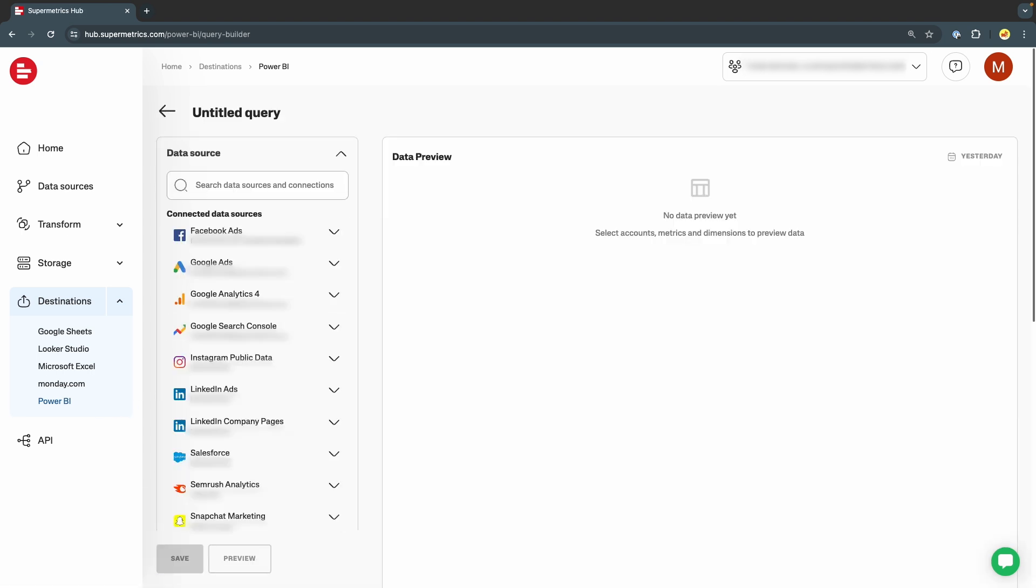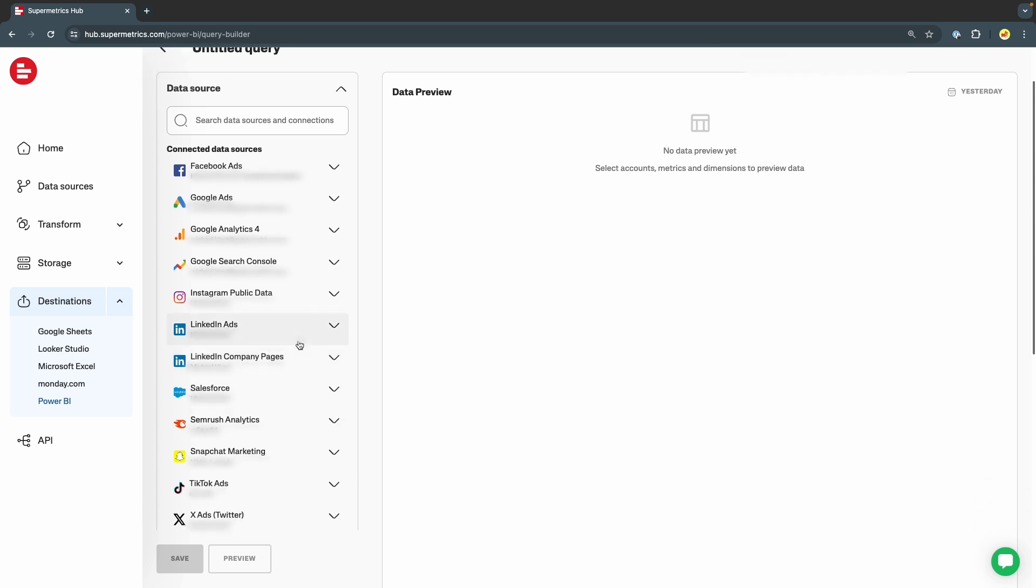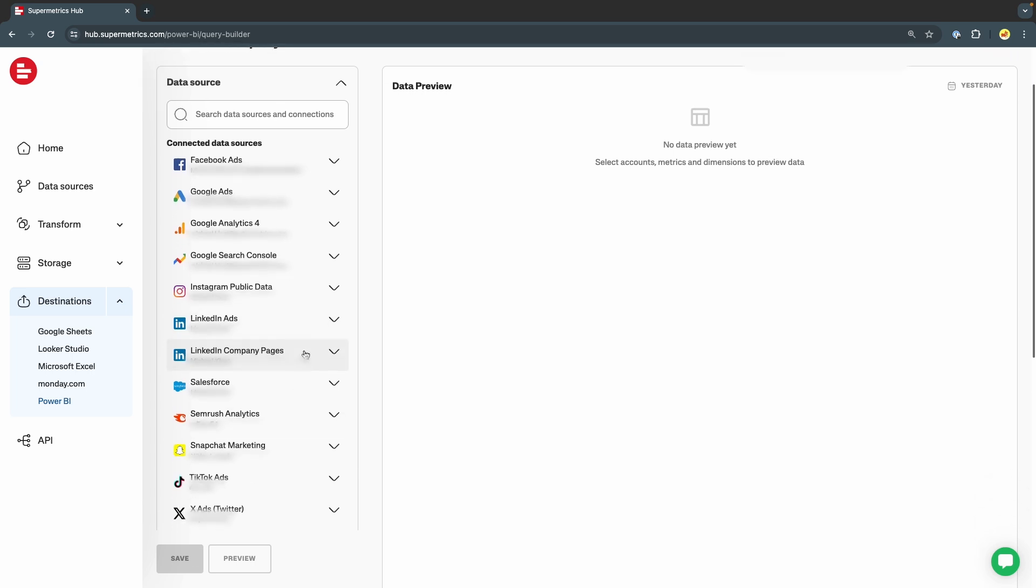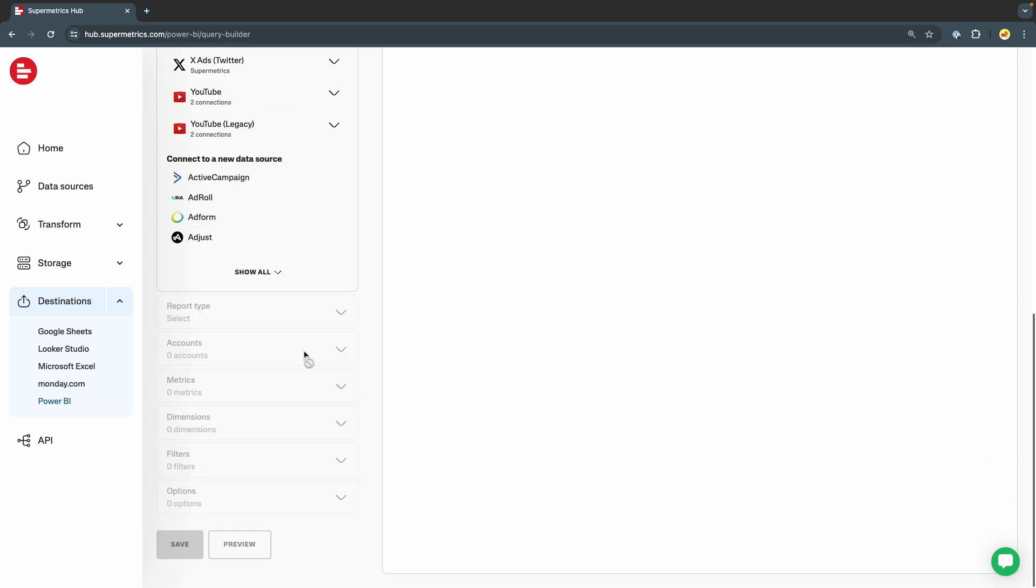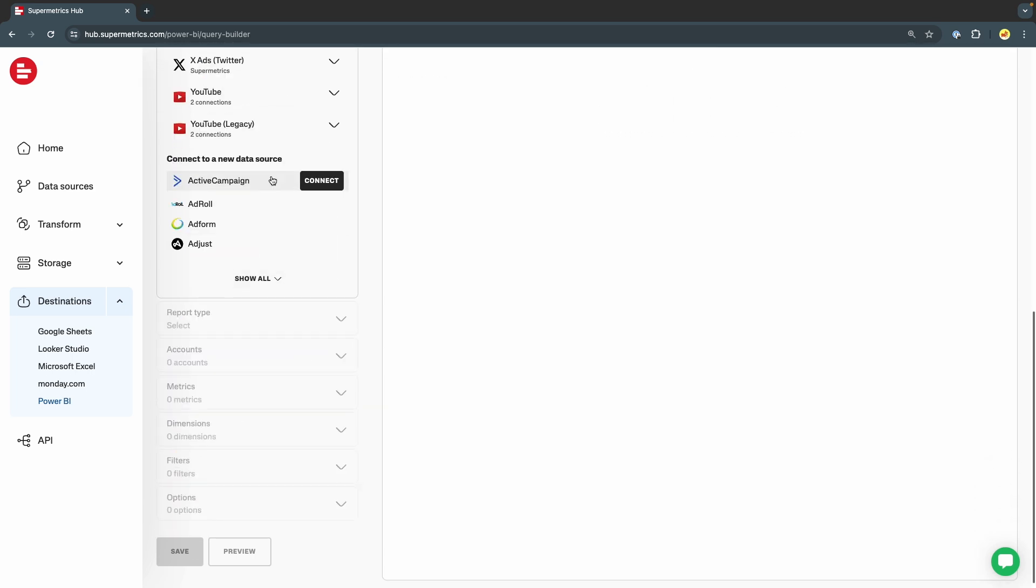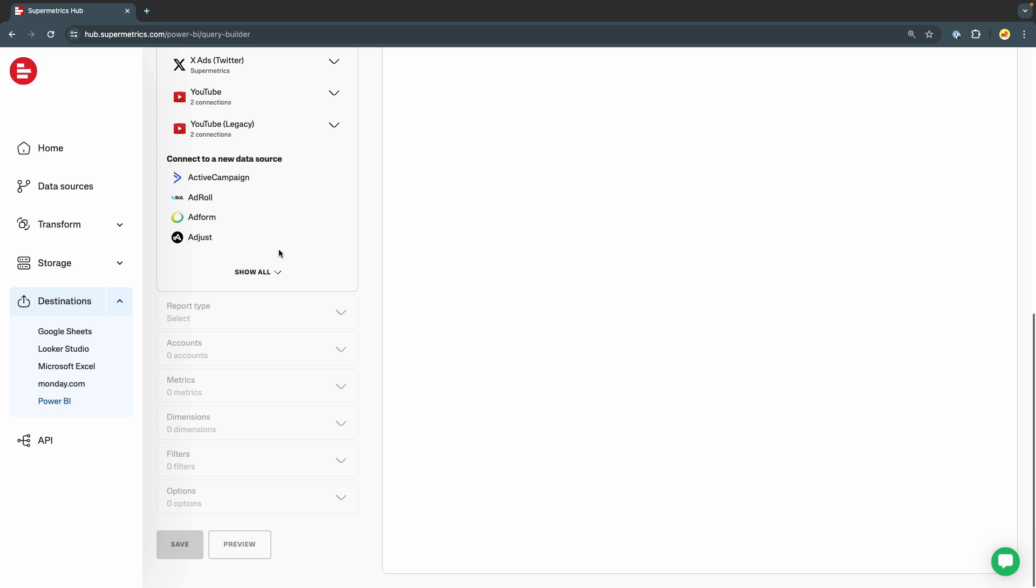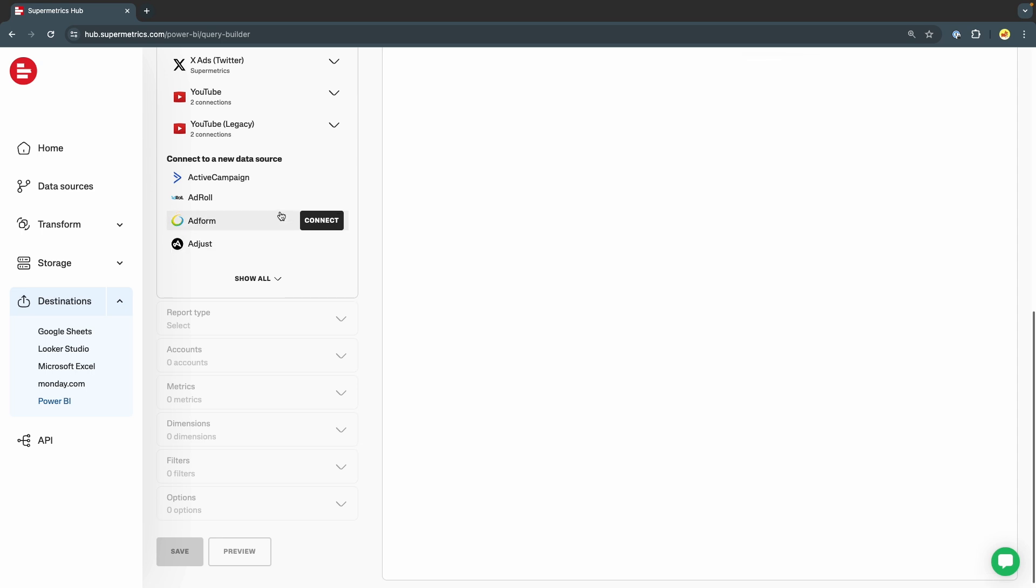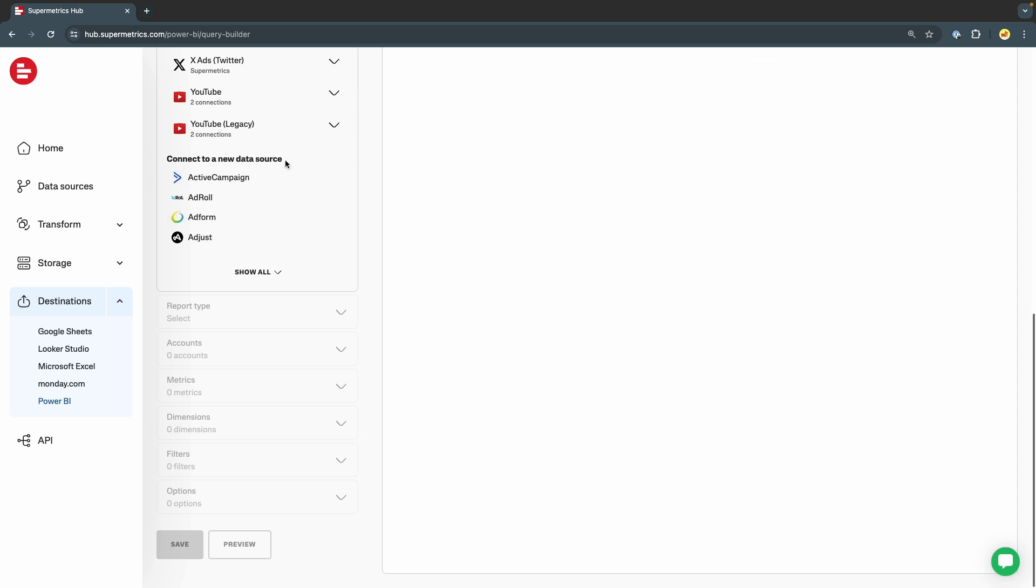On the left-hand side, select the data source we want to use. You can see data sources you have already authenticated listed at the top. If you want to use a new data source, simply select it from the list and follow the login flow to connect your data source with Supermetrics.